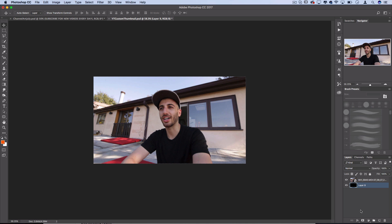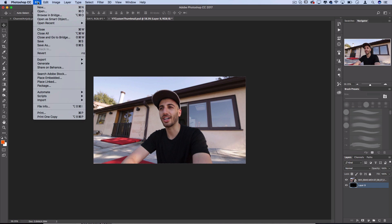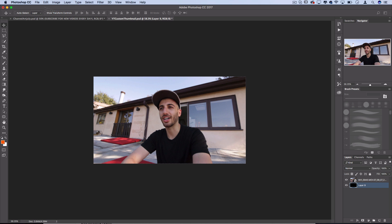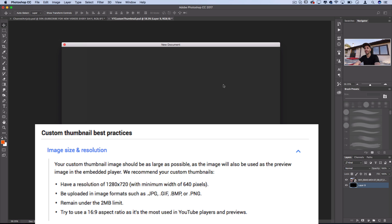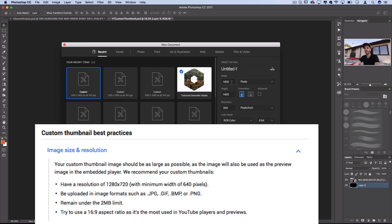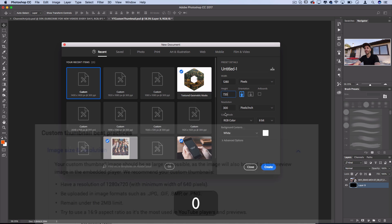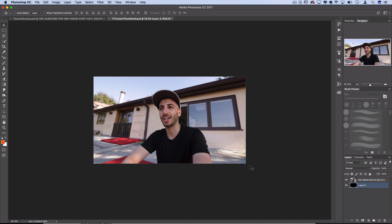Take the most exciting screenshot of your face or whatever from your video and place it into Photoshop. I'm working in a document that is 1280 by 720. If you ever go to file new you can create this document at 1280 by 720.